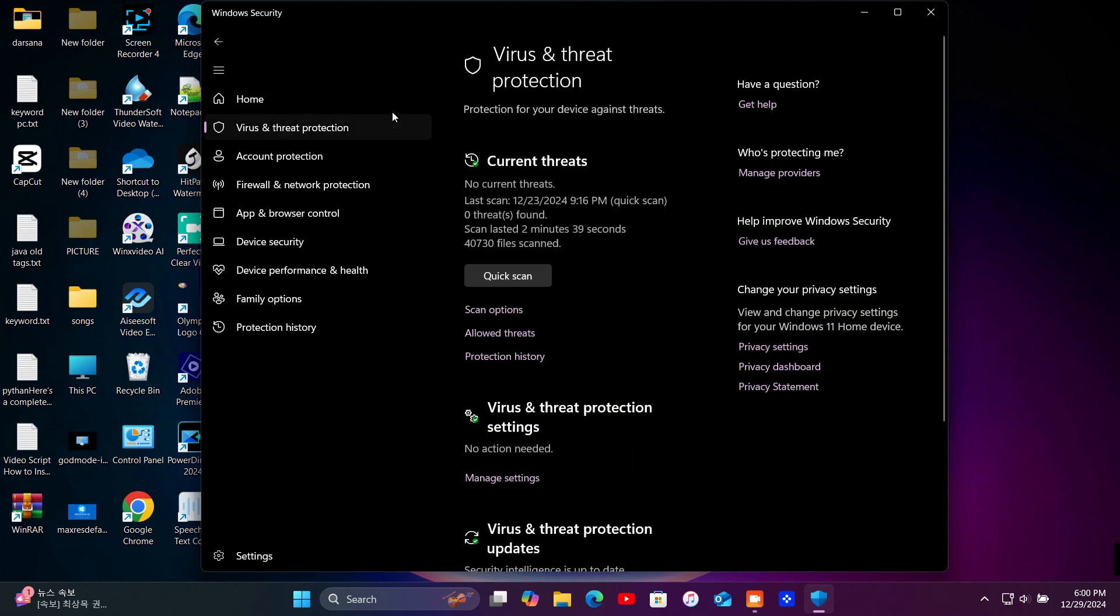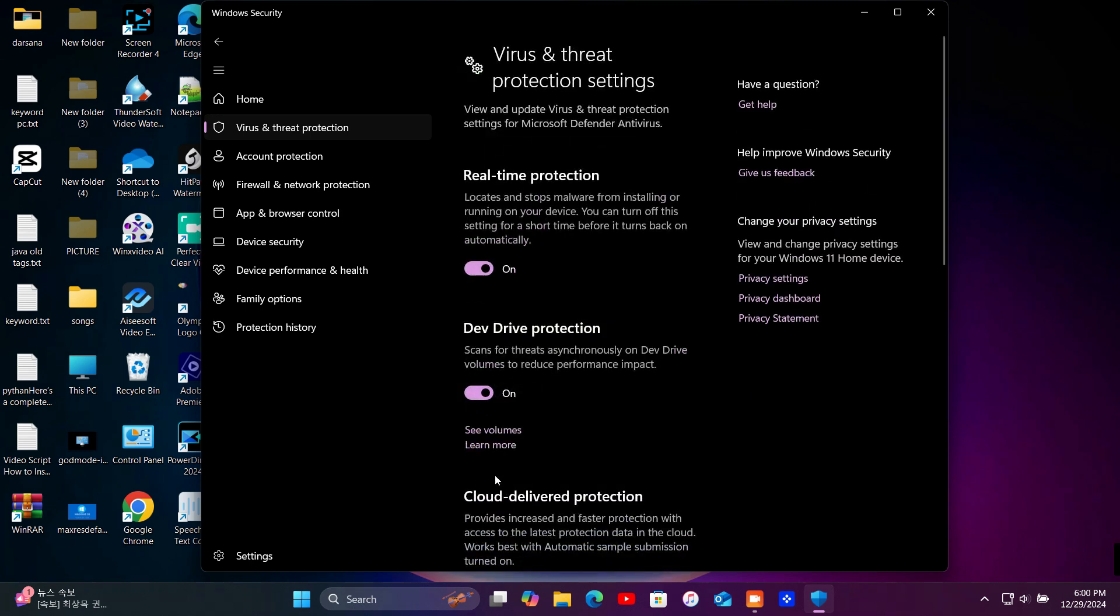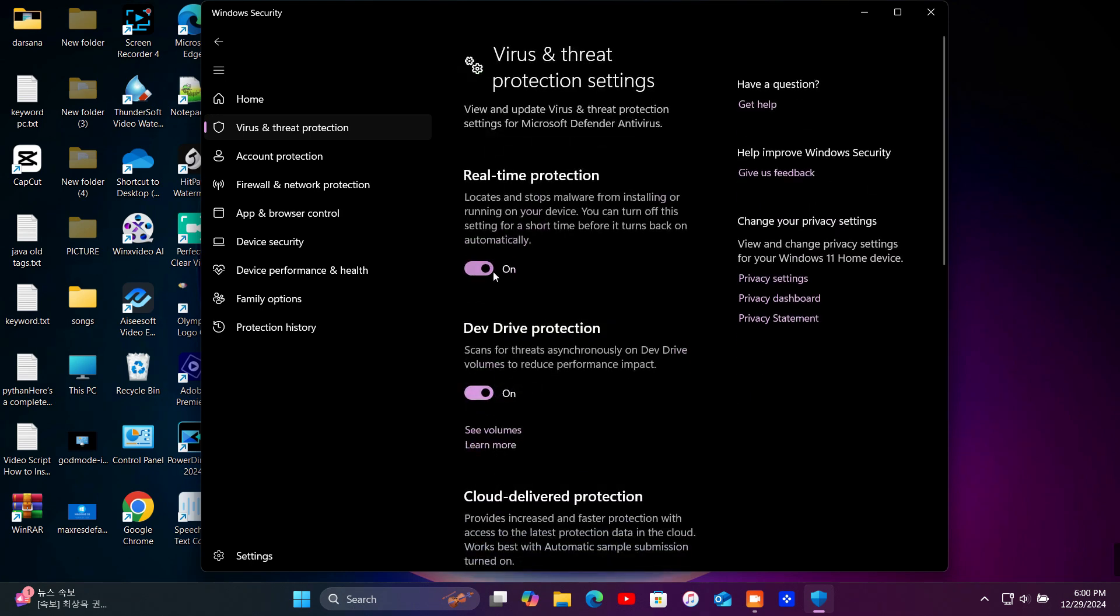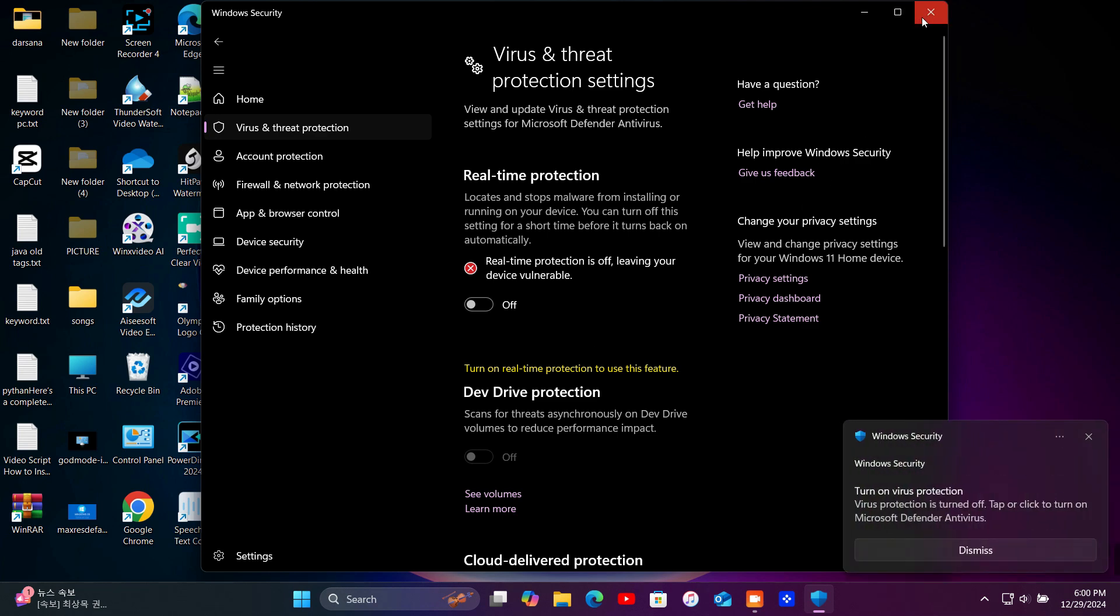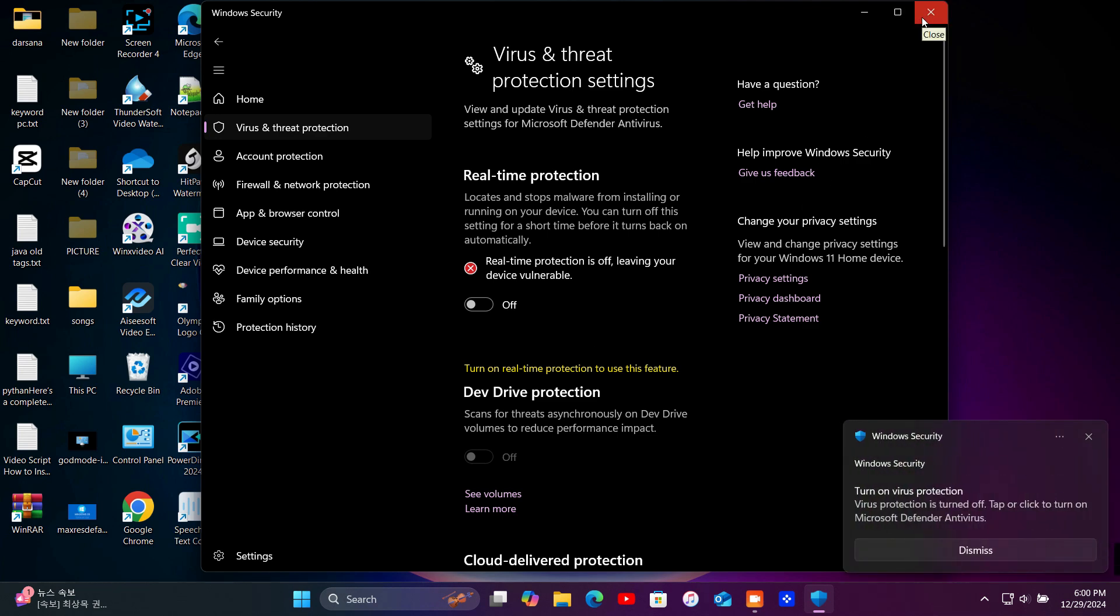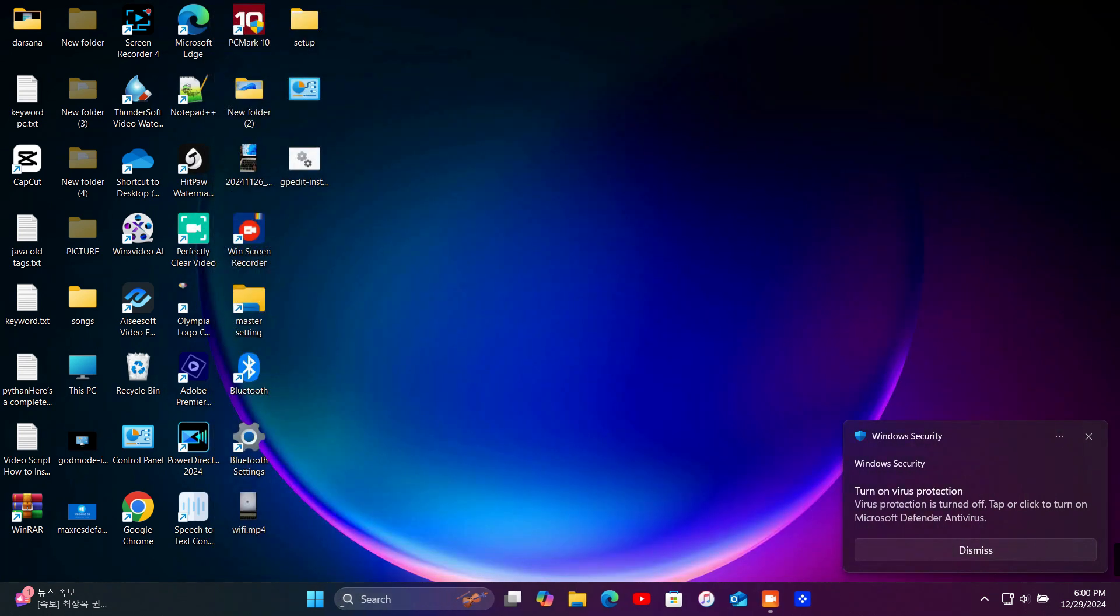Here's the part you've been waiting for. To disable Windows Defender, you need to toggle off Real-Time Protection. Under the Manage Settings section, locate Real-Time Protection. Toggle the switch off. A pop-up might appear asking for confirmation. Click Yes to proceed.